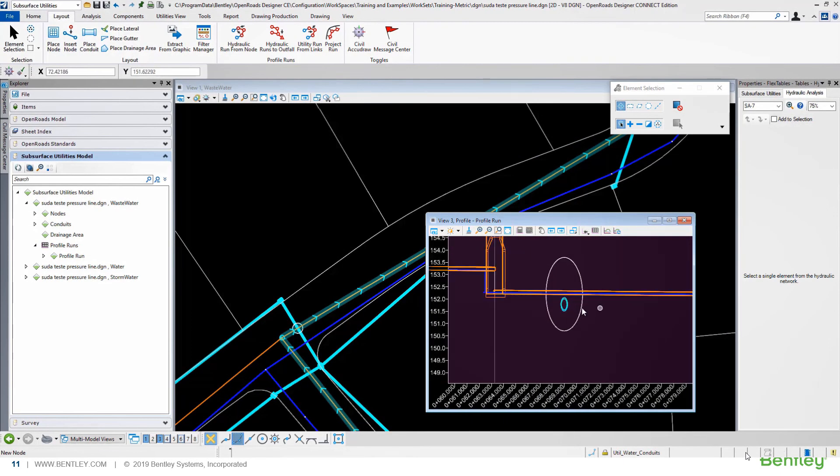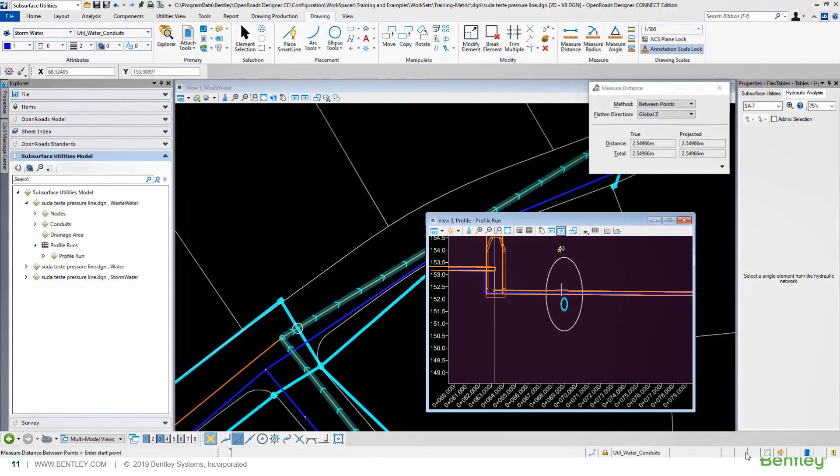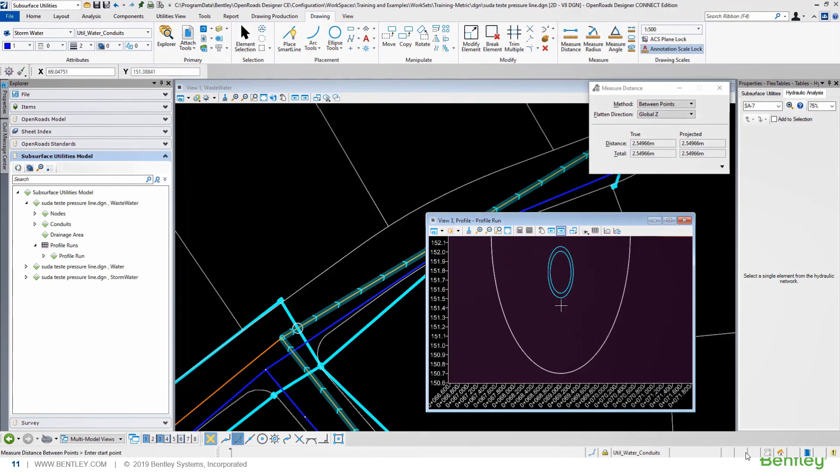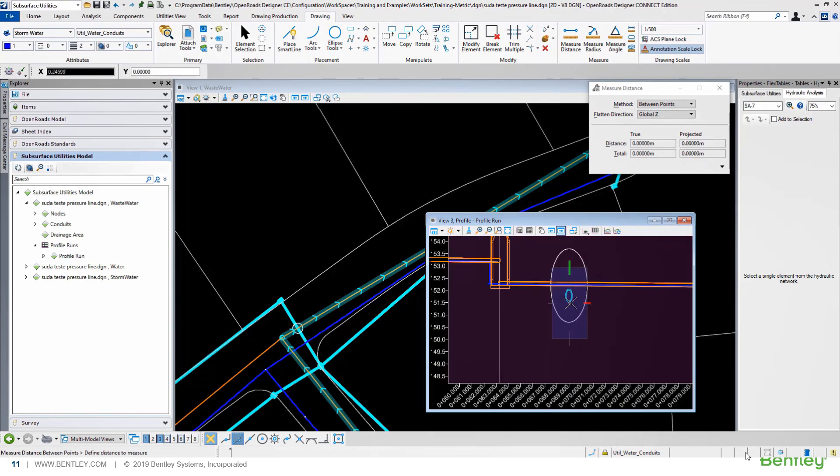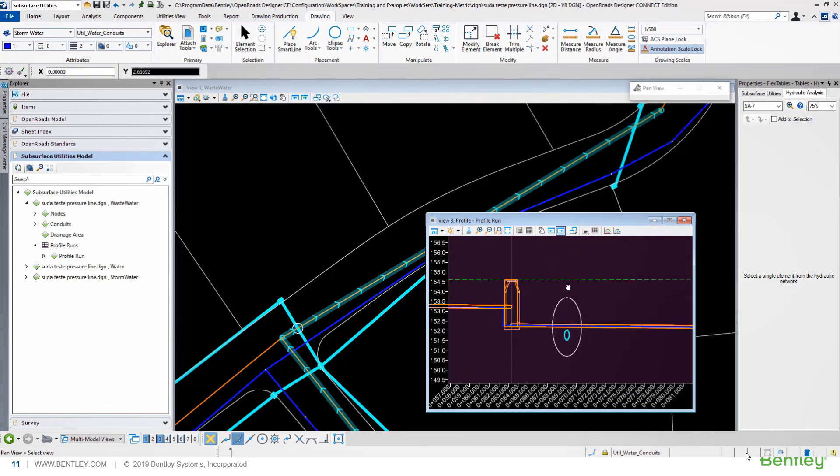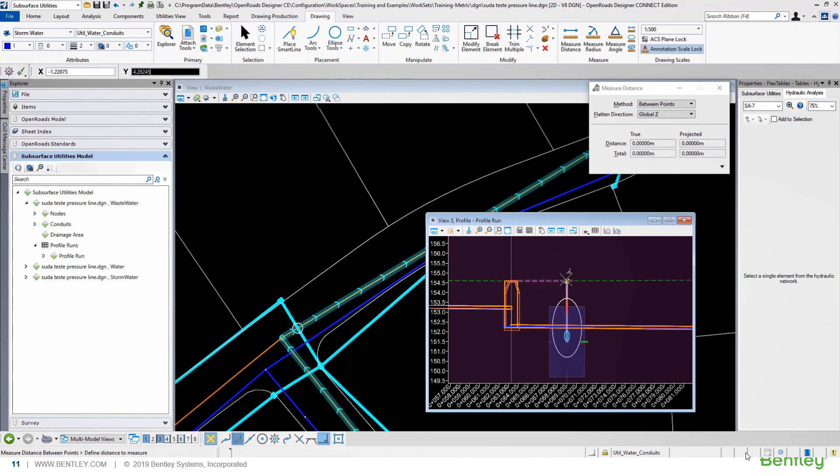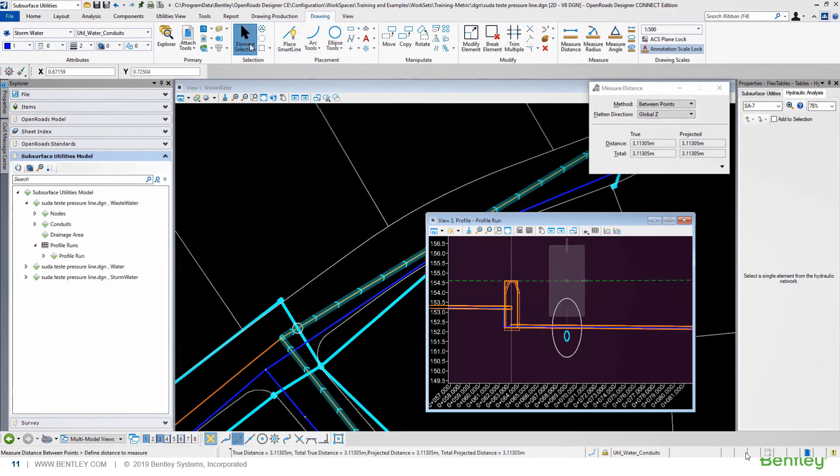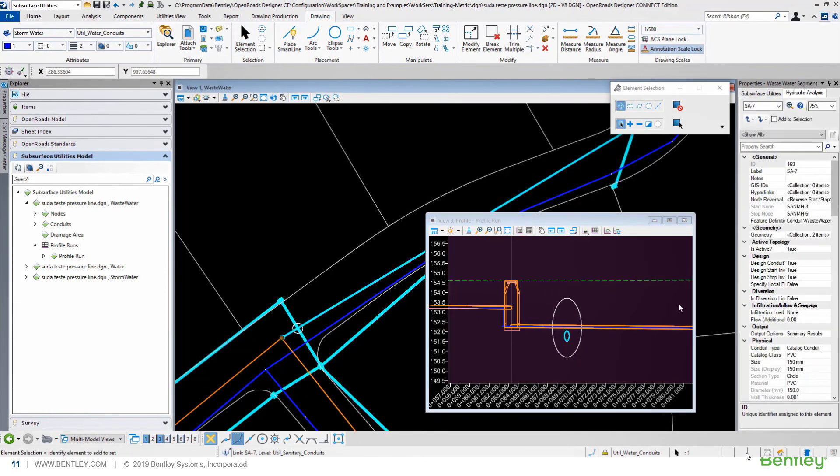Now, we can run again our design project, but setting up a local design constraint for this conduit. We are going to define a local design, to set a minimum cover design, by measuring our desired cover.